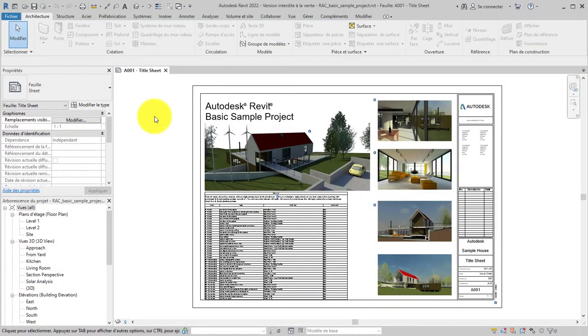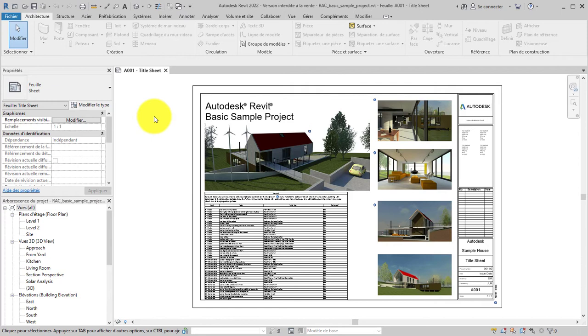When working on a model, you may need to share your progress with project stakeholders. Export views and sheets to PDF to share your work in a format familiar to many project stakeholders or use PDF exports to archive project milestones.